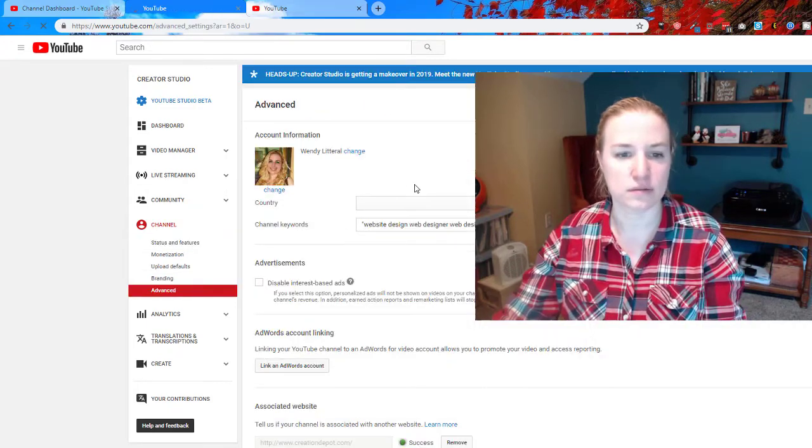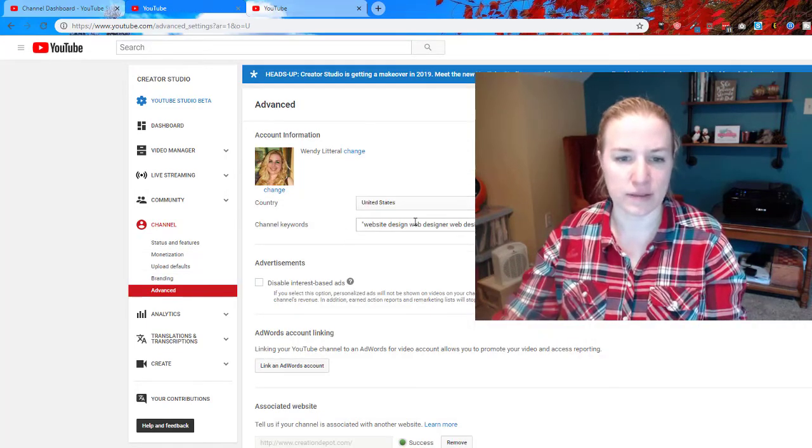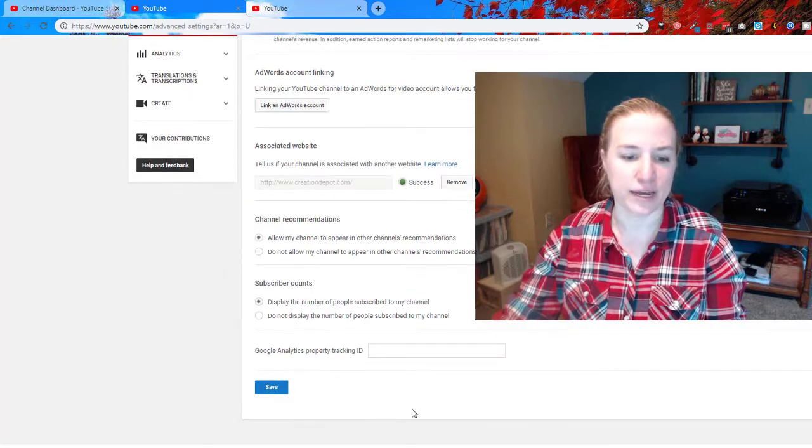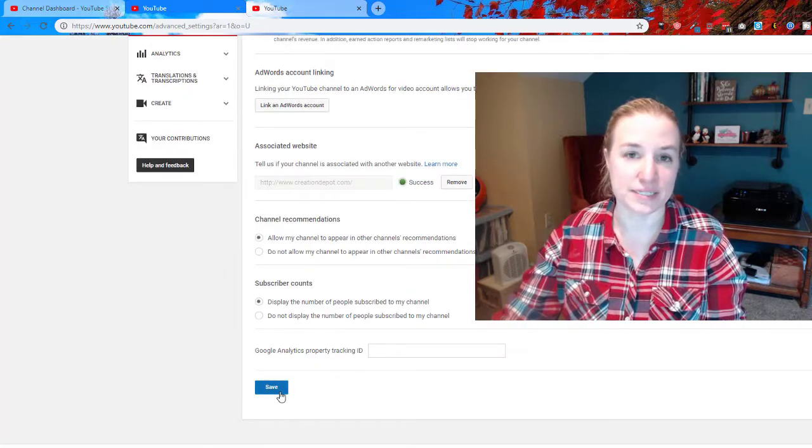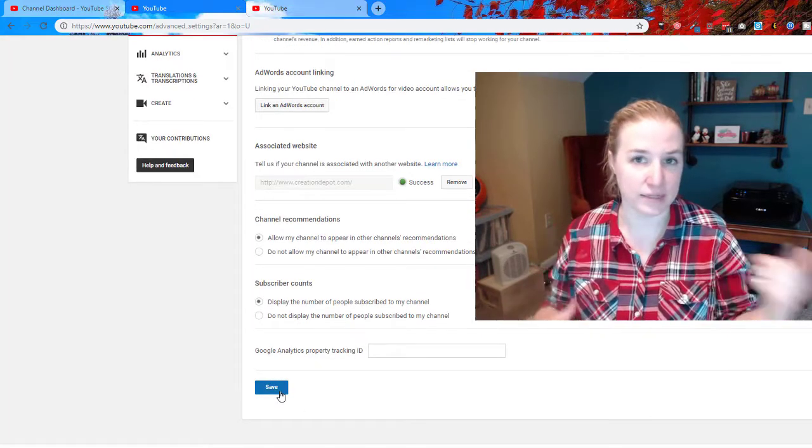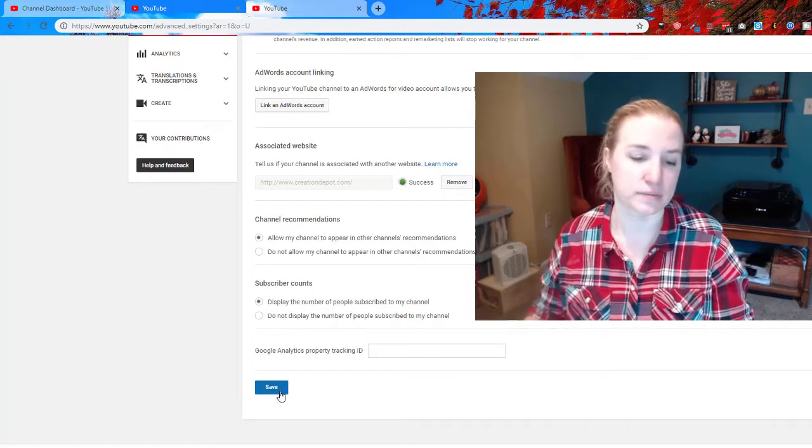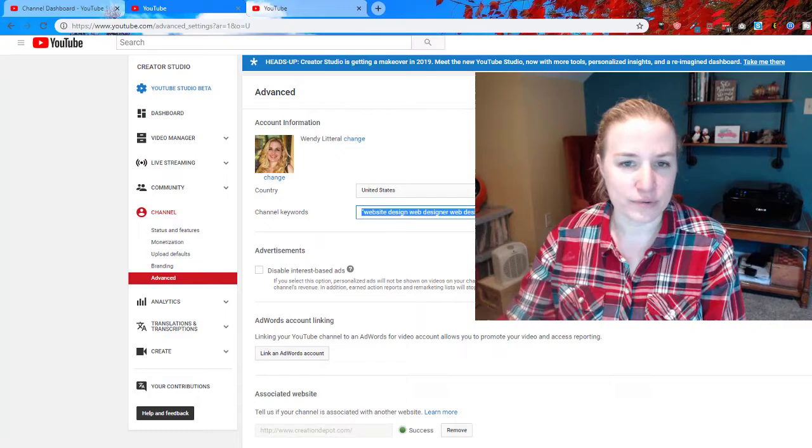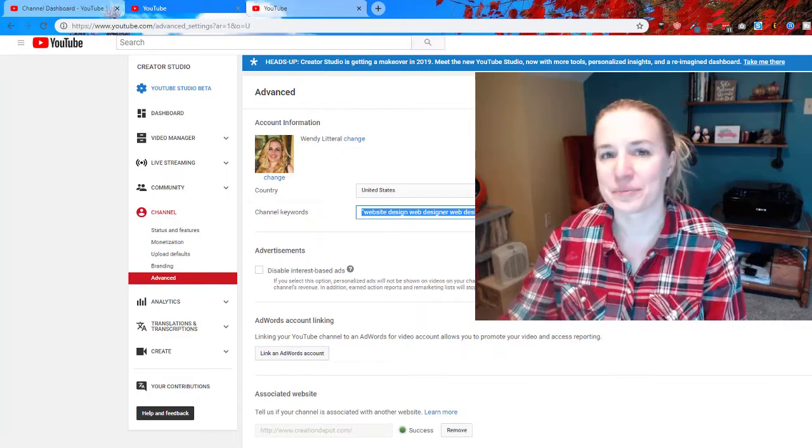And then that's where you enter your keywords. And then you have to go all the way to the bottom and save. It doesn't automatically save like the new system. And that's it, that's all you got to do.